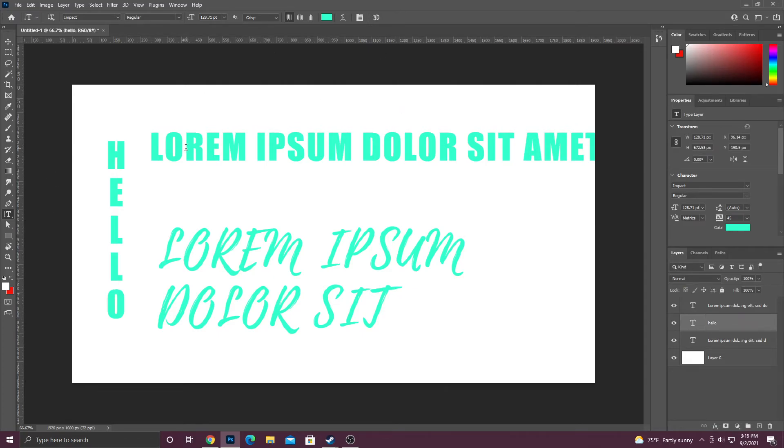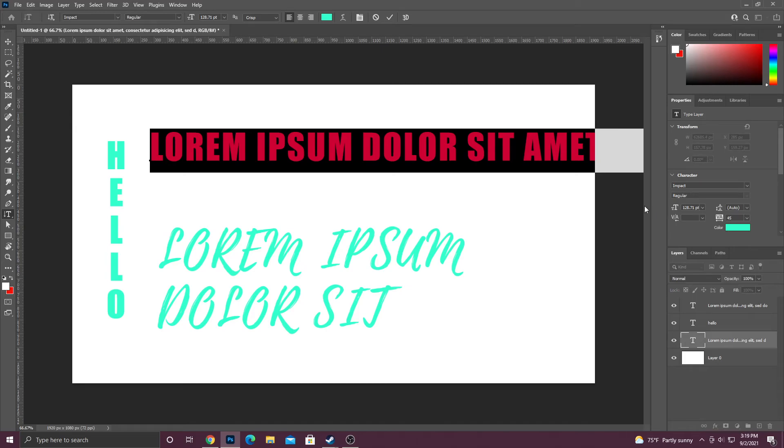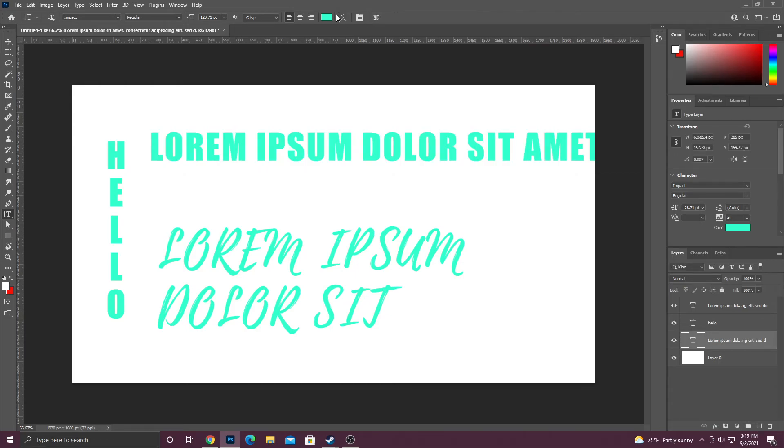You know, one other thing that sometimes happens, and I forgot to mention this at the beginning, is sometimes your text will actually show up white and you won't be able to see it. In order to change the color, you have your text selected and then you click on this box here.